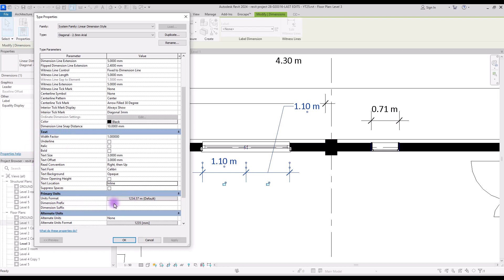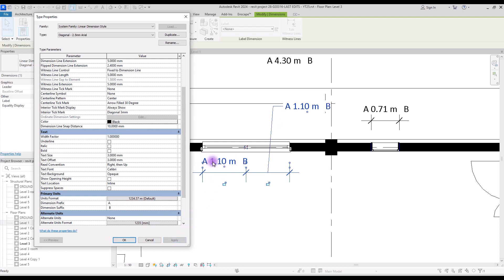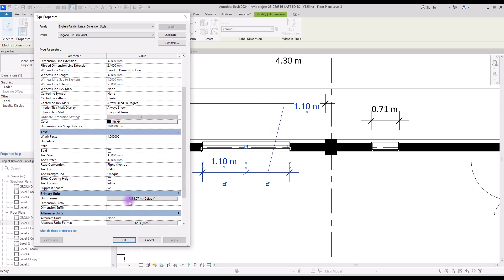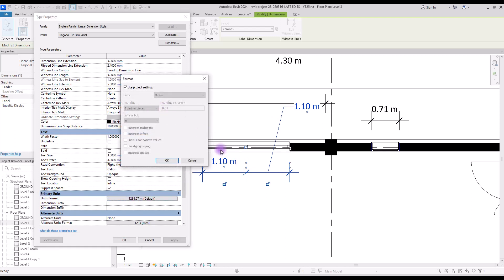If you change it to inline, your leader will be beside your text. The last parameter in the text section depends on prefix and suffix. If you add a prefix — let's go with 'A' for example — and a suffix 'B', and apply, you will see distances and spaces between the suffix, prefix, and your text number. But if you check the suppress spaces box, these distances will disappear unless you have created them yourself.